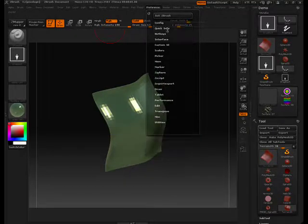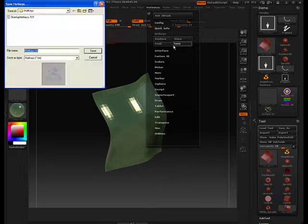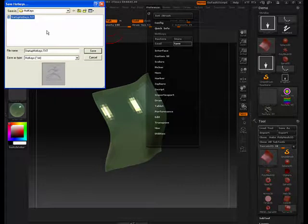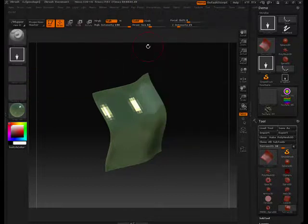The other thing you want to make sure you do is save your hotkeys. If you click save here, you're overriding the default hotkeys, which is fine — but you might want to rename these hotkeys something else so that you can always go back and restore to the standard ZBrush hotkeys.